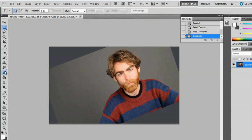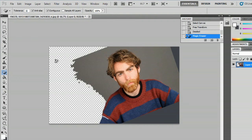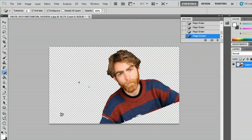Now we could go in and erase this background with the magic eraser tool — now we just have a tilted person. My name is Zach and I just showed you how to tilt an image in Photoshop. Thanks for watching.